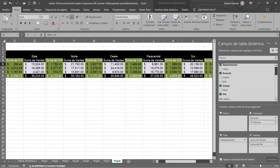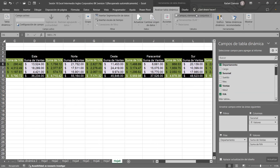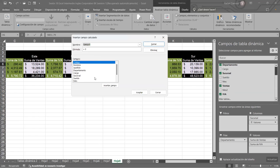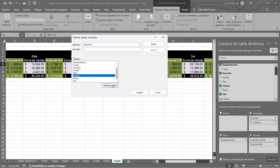Si usted quiere agregarle que salga el total, entonces solo le va a decir que va a ser igual: le ponemos el nombre total final, por ejemplo, y decimos que la fórmula va a ser igual, solo le vamos a decir que queremos las ventas, ventas insertar campo, más, y en este caso sería el IVA, campo IVA, le damos a aceptar, y ahí nos va a aparecer el total de cada uno de ellos. Así aparece para cada uno, como lo tenemos.